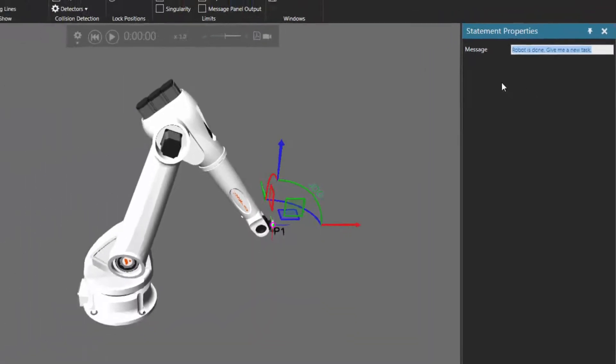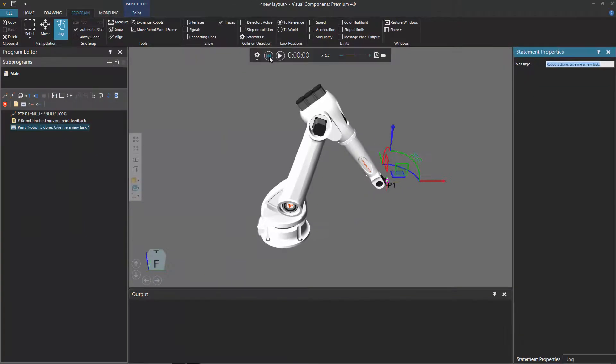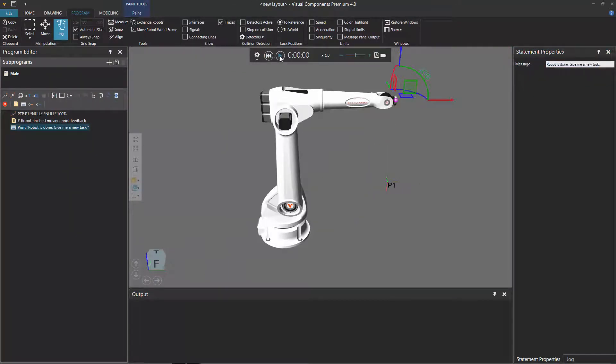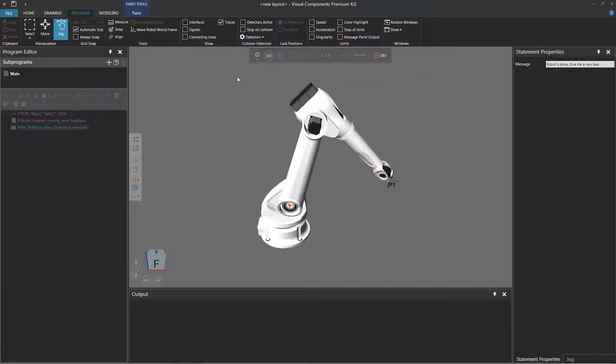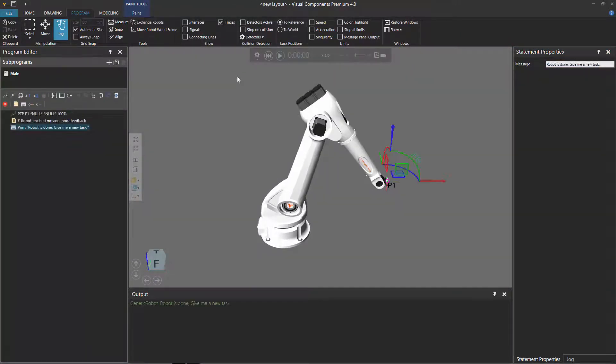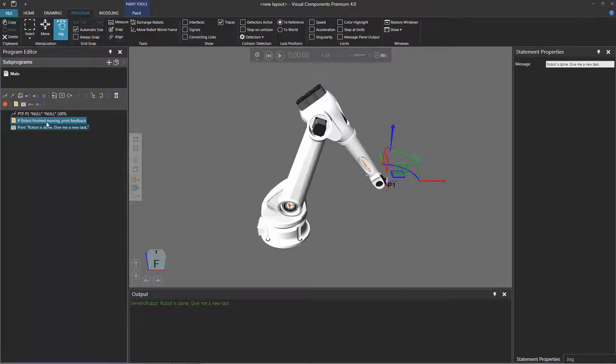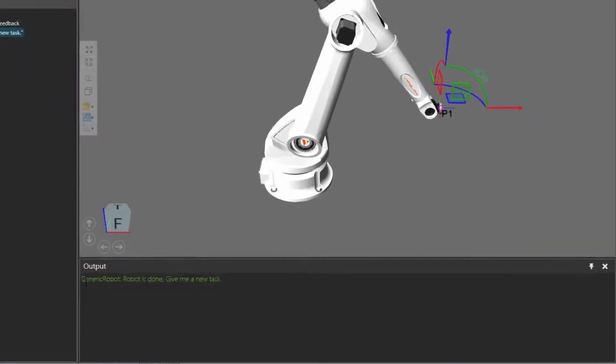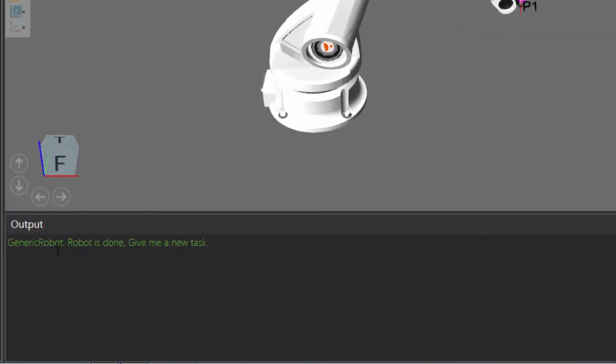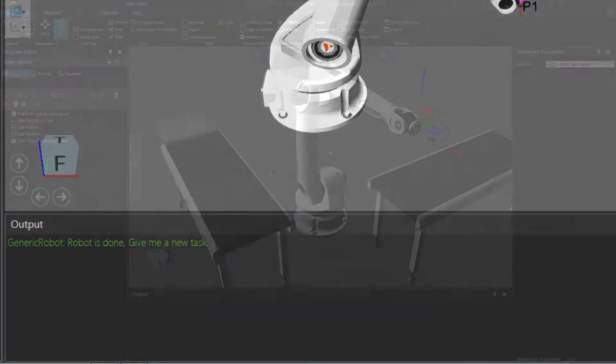So I'll print that to the output panel and let's now reset and see how this works. So the robot motions down to P1. It then skips over this comment, it doesn't execute it, and then it goes to the print statement. And notice here it prints the robot's name and the message.